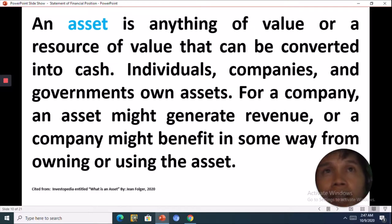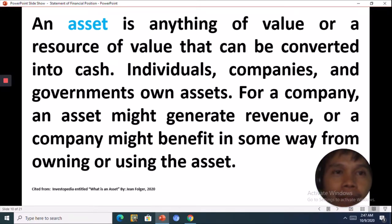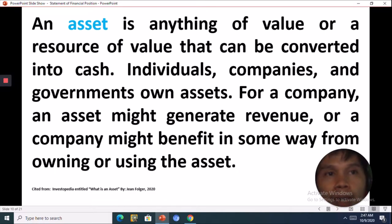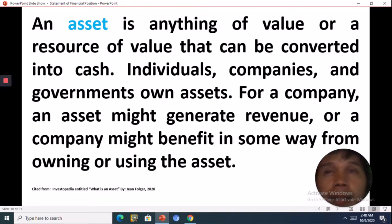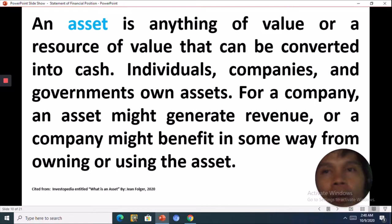An asset is anything of value or a resource of value that can be converted into cash. Like individuals — individuals can be called an asset. Even though you don't have any monetary investment, you as a person are an asset through your services and your labor. For a company, an asset might generate revenue, or a company might benefit in some way from owning or using the asset.